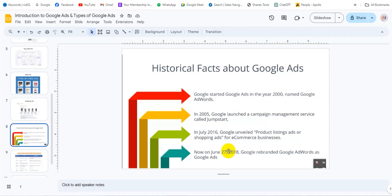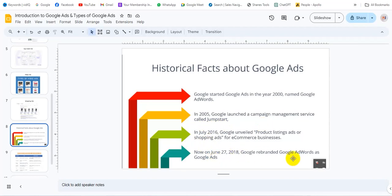In 2015, Google launched a campaign management service. In July 2016, Google AdWords had a product listing and a shopping ad was launched. In June 2018, Google AdWords was rebranded to Google Ads.